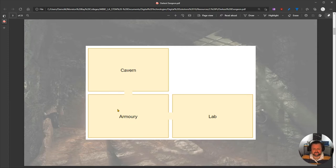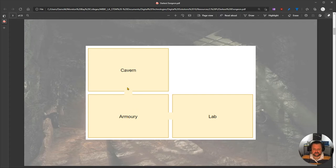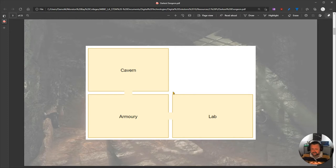The armory is to the south of the cavern, the cavern is to the north of the lab, to the east of the lab, to the west is the armory, and so on. That's how they're all connected together. There are two things we need to do: create the actual rooms, and then link the rooms together.